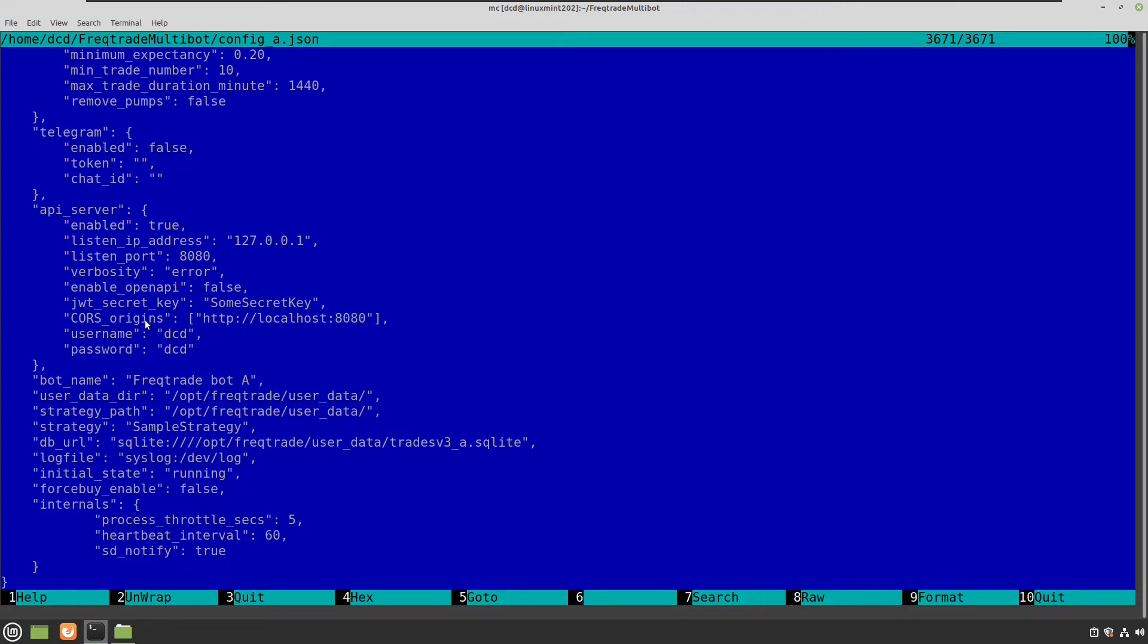And what's important is the CORS origins. Because if you want to load multiple bots from the same web user interface, you should add in this case localhost to the CORS origins file.